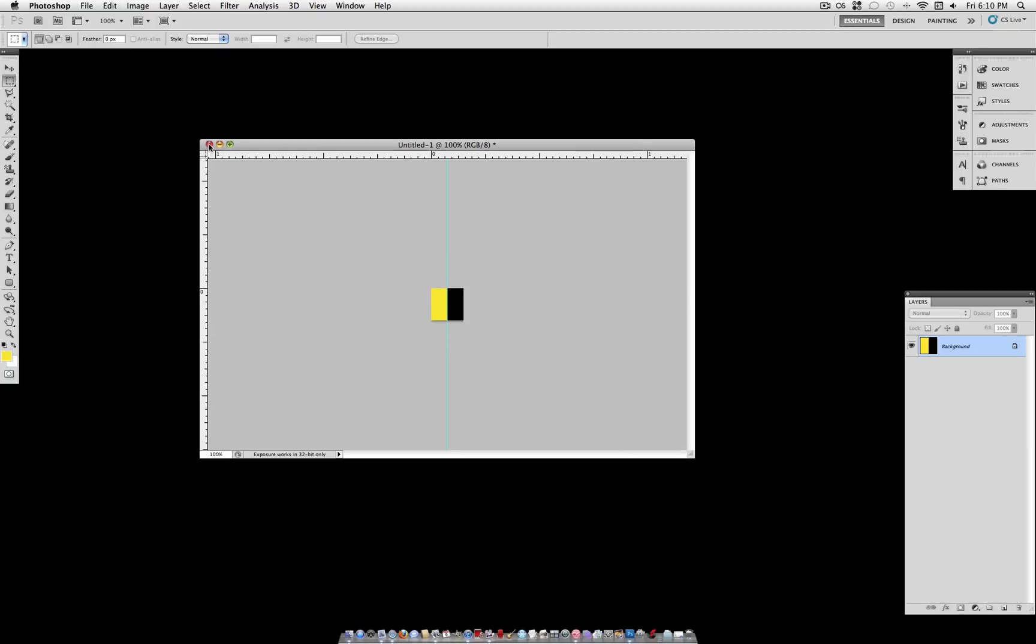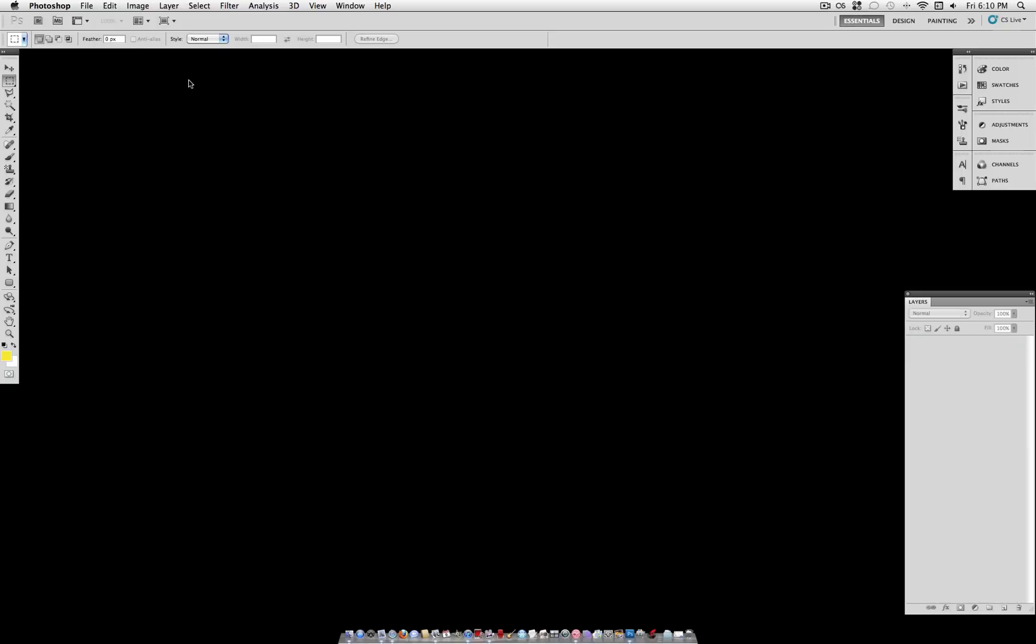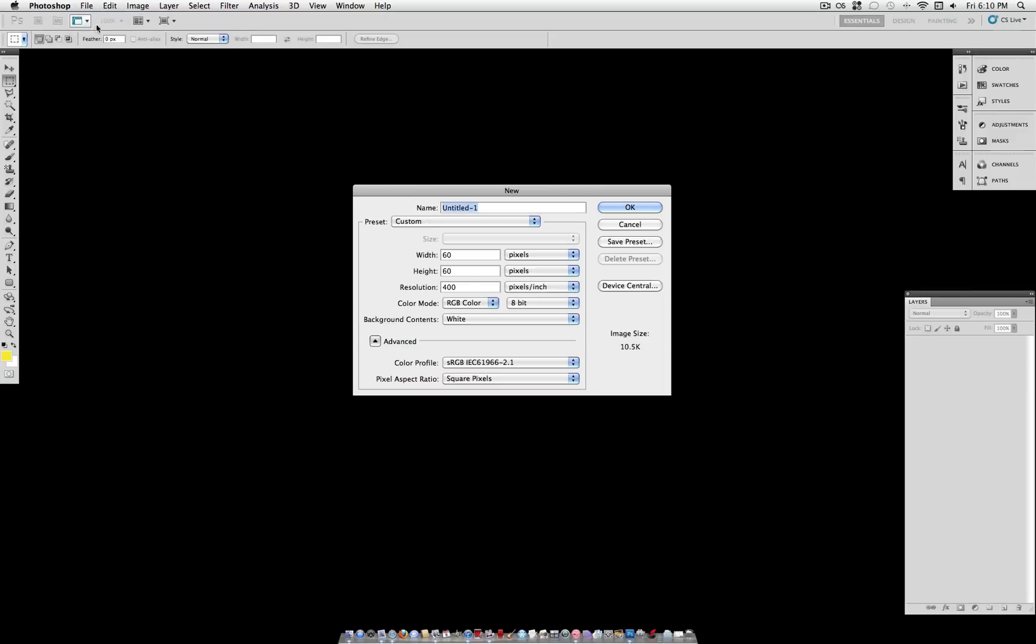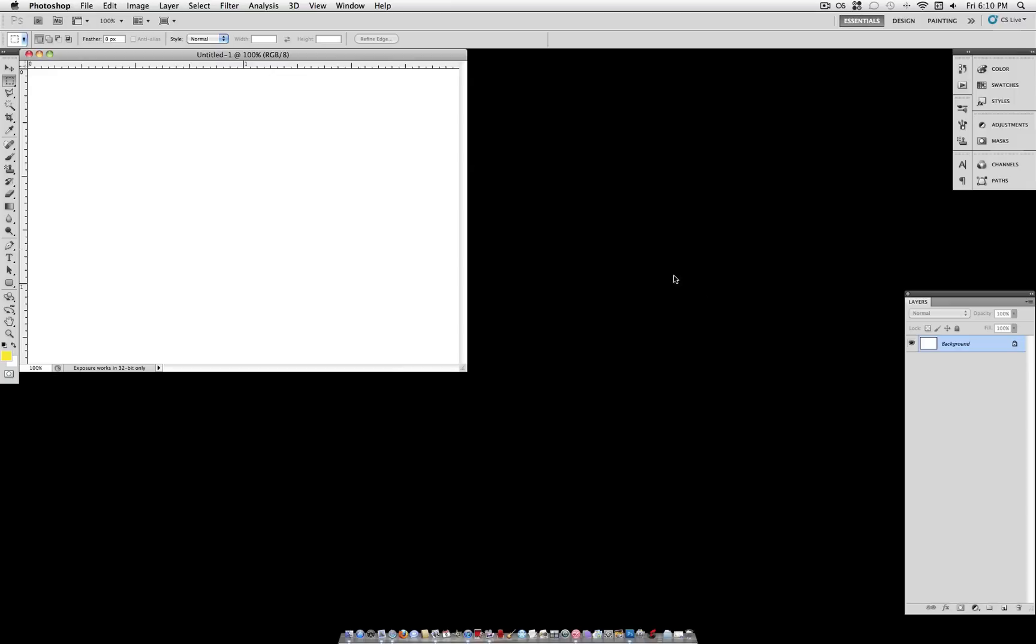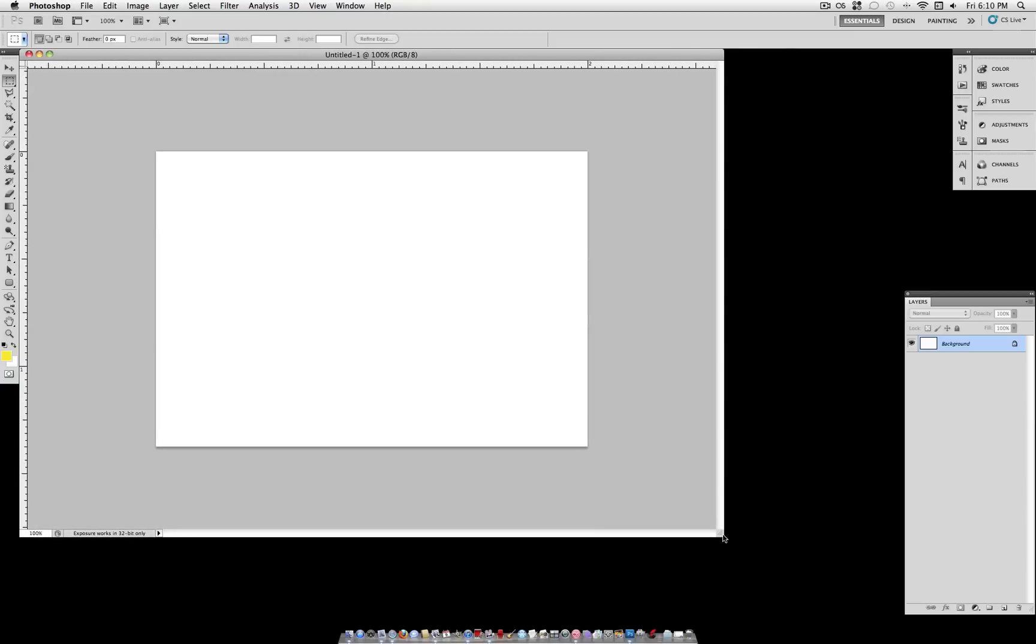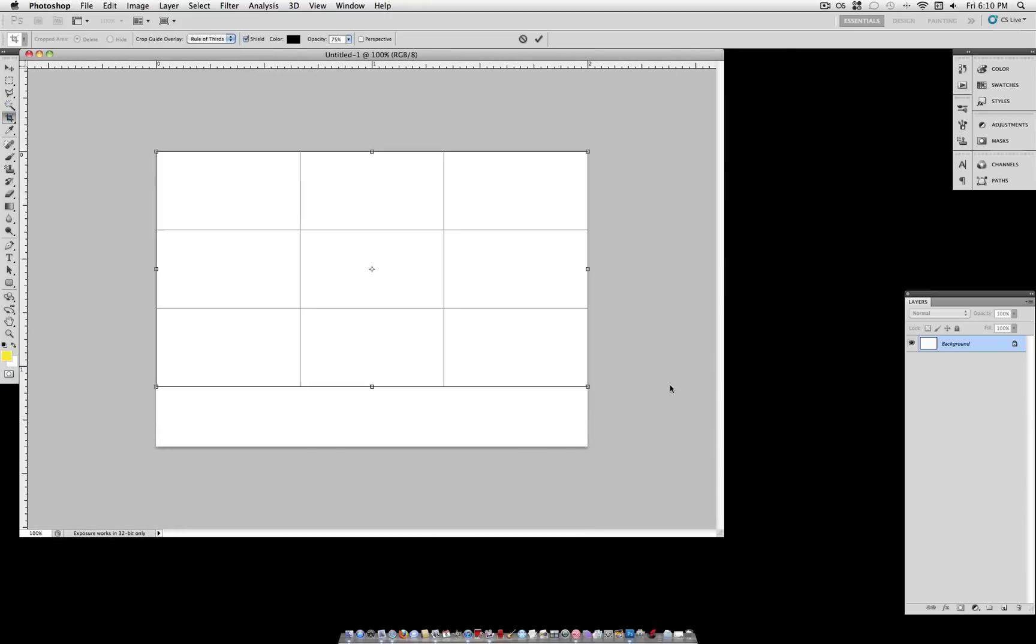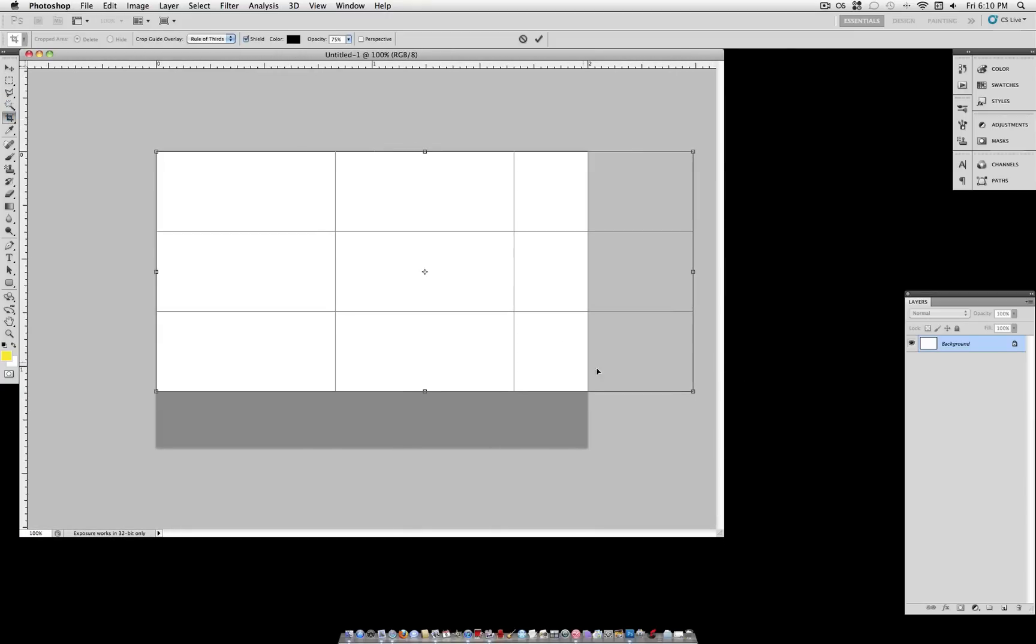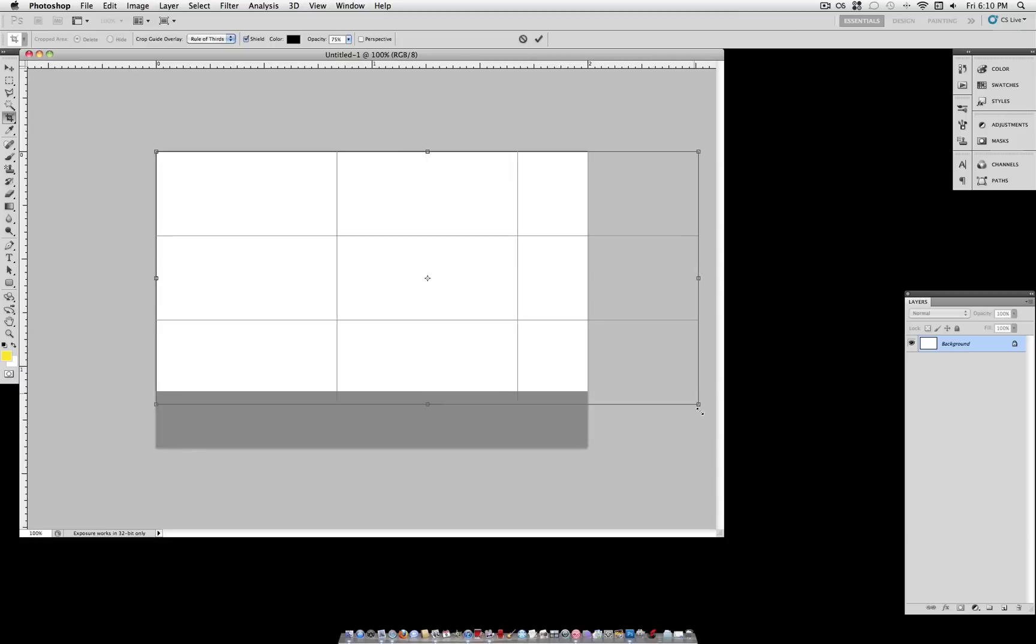Now you can go ahead and close this. You don't have to save it. And open up your new document. You can use whatever size you want. Maybe this is just for a background or something, but I'm just going to go ahead and crop it a little bit to a size that I want. So that looks about good.